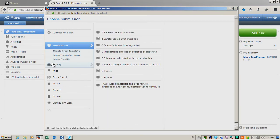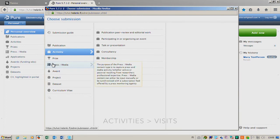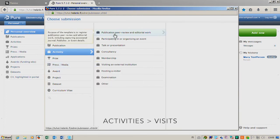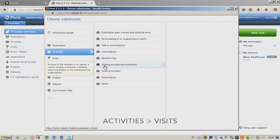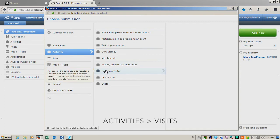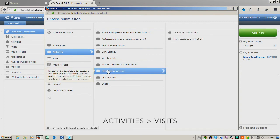The Activities contains the visit information, so the visits are visiting an external institution or hosting a visitor. Select the correct type, add information, click Save, and you're done.